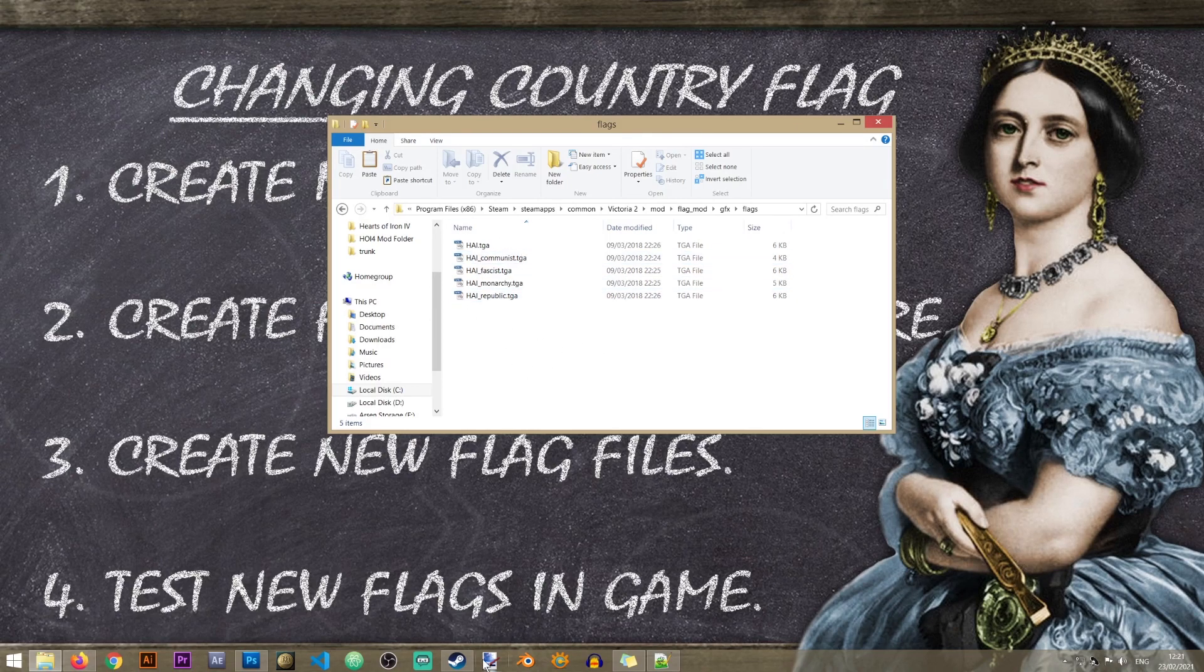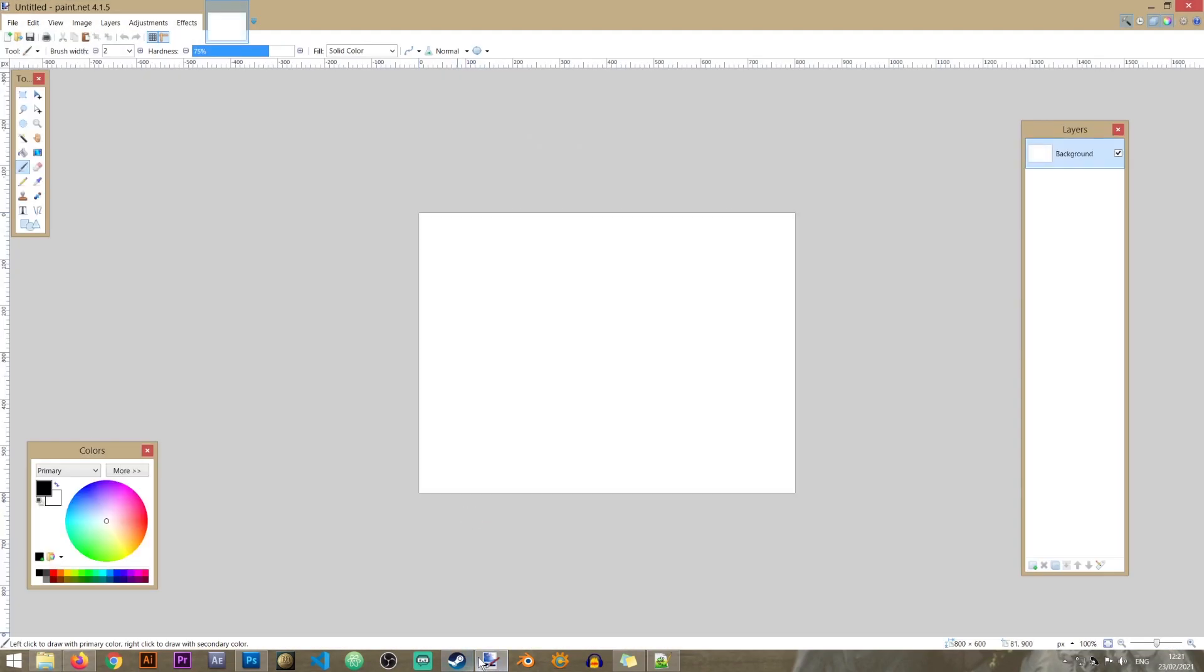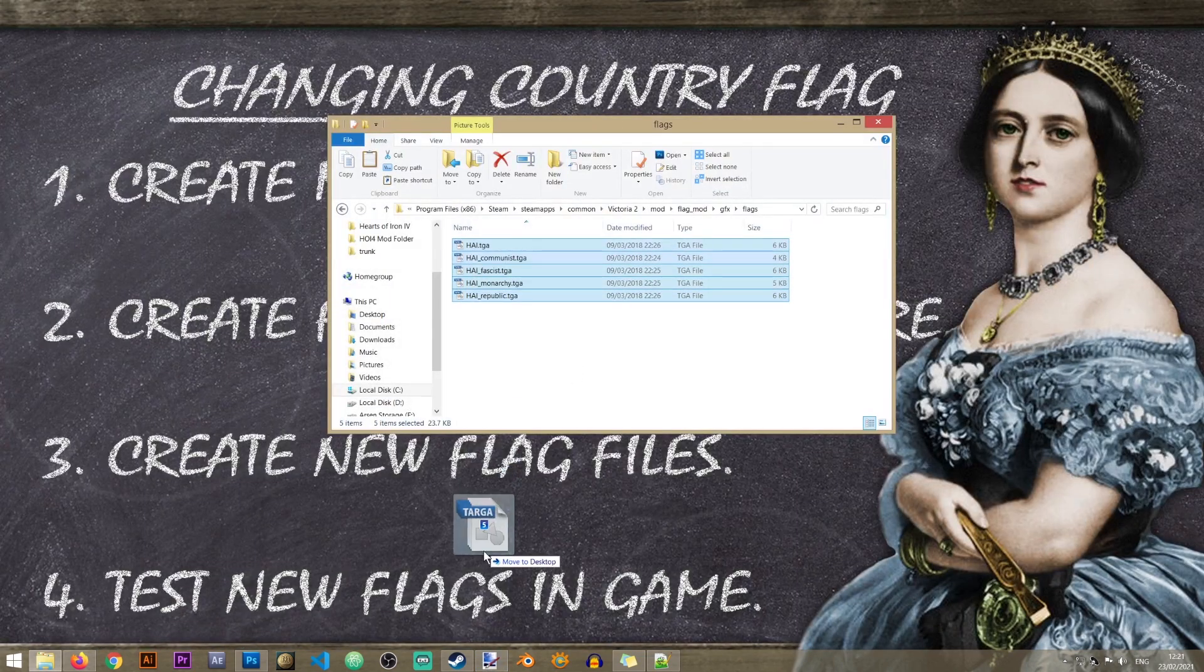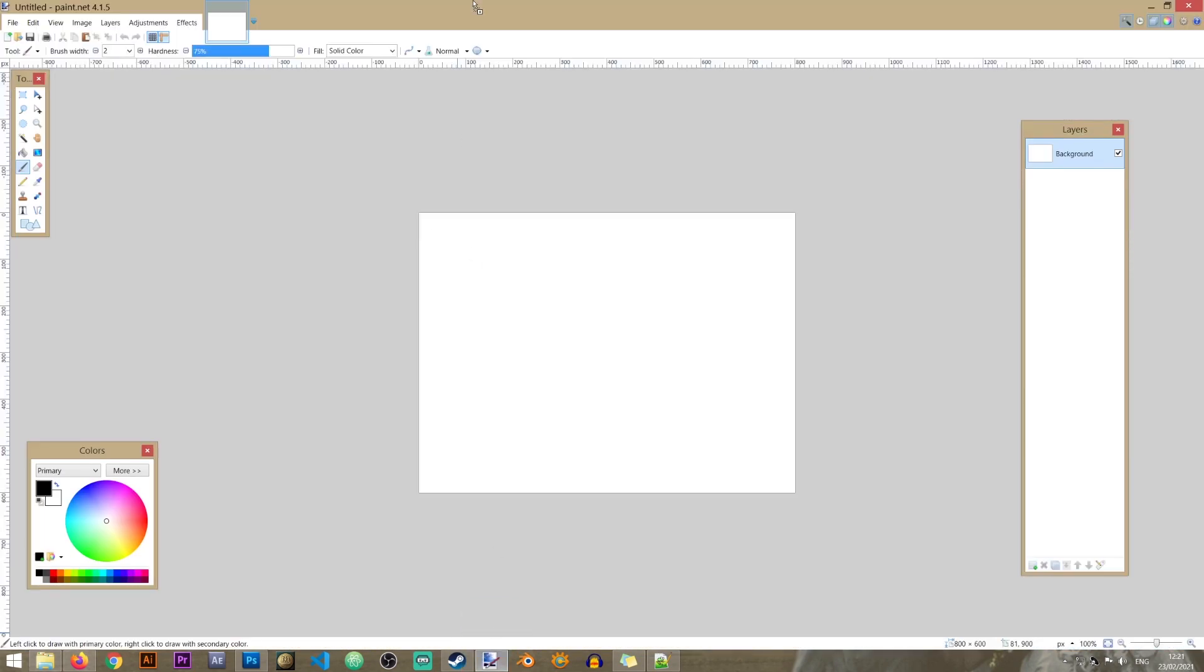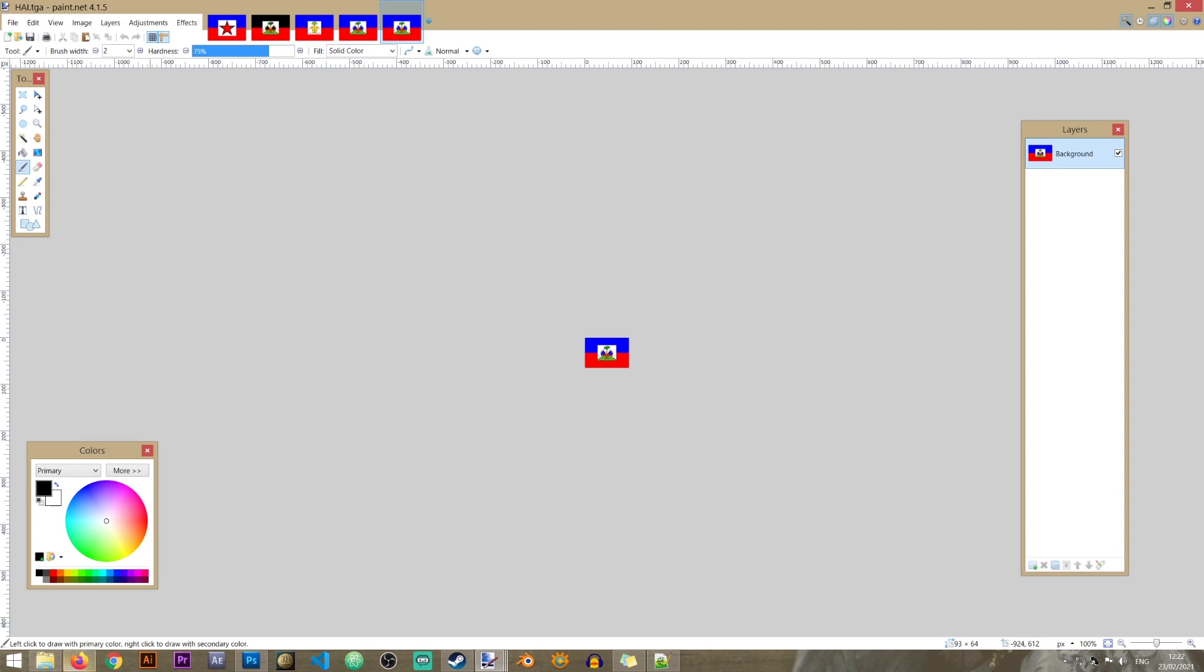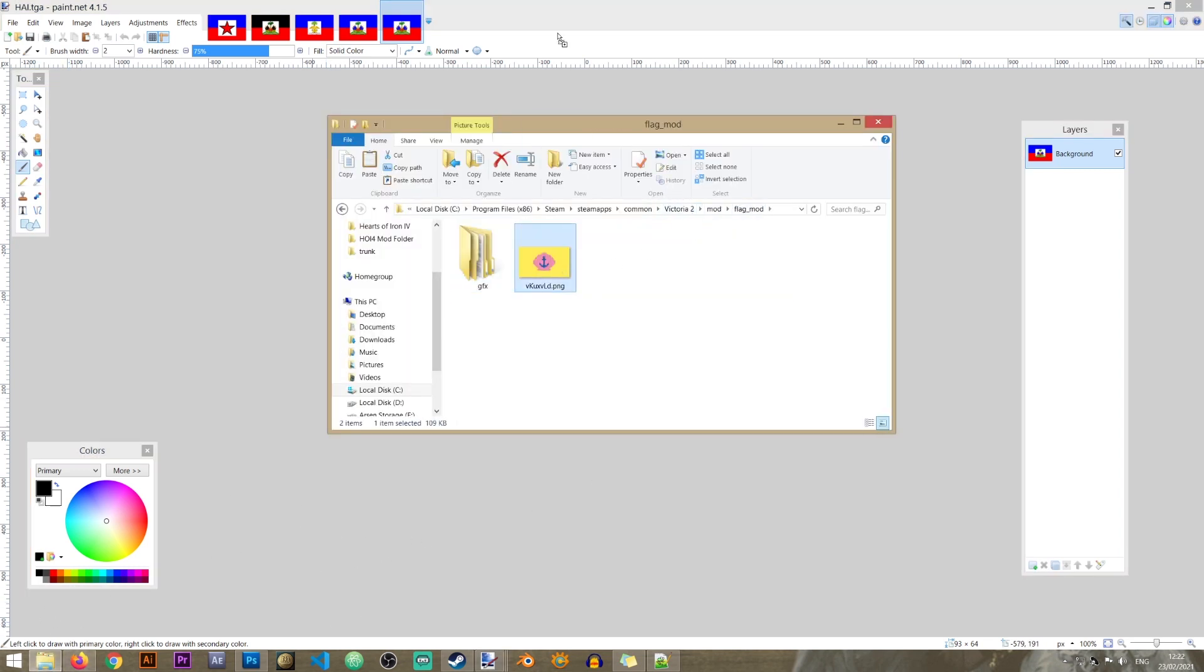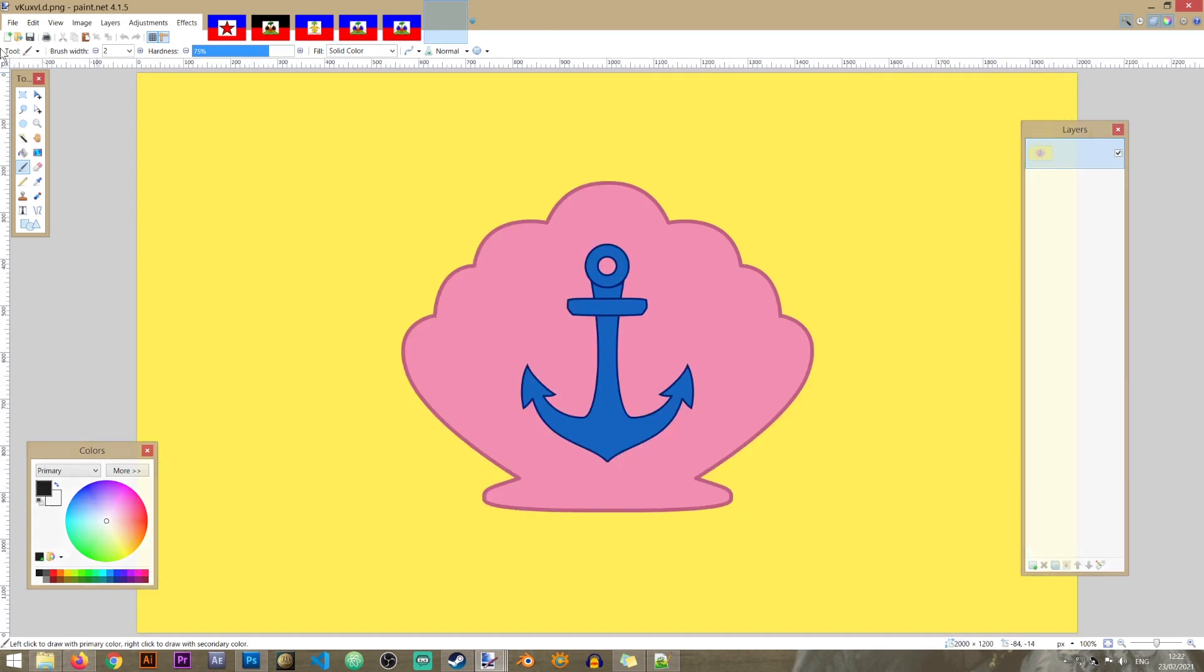And now what I'm going to do I'm going to change these flags. So I'm going to open paint.net and I'm just going to drag all of these flags in here. Now it's quite natural that you would want different flags for the different ideologies that exist in the game. But for the purpose of this lesson I'm going to make it simple and I'm just going to give it the same flag overall.